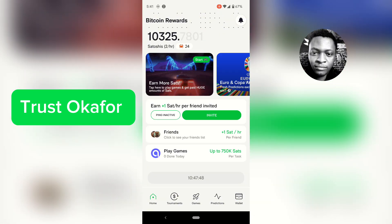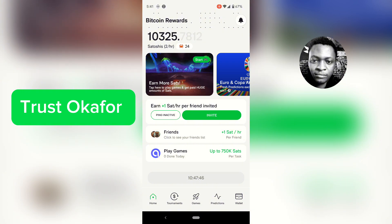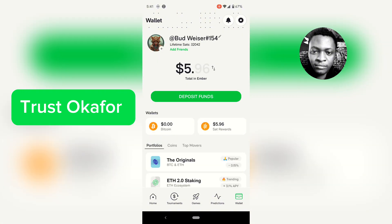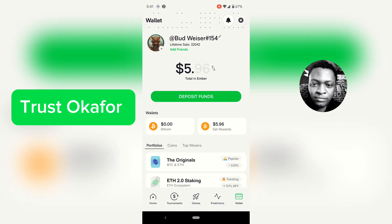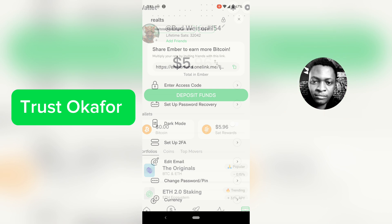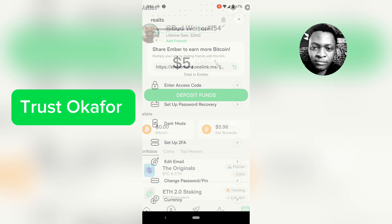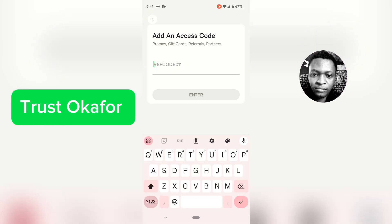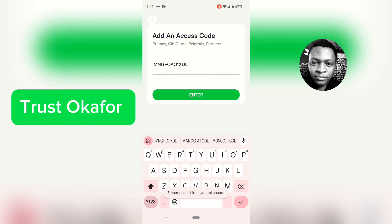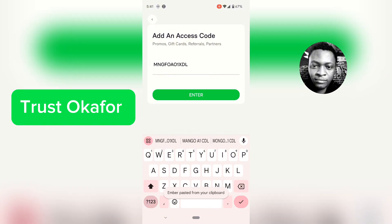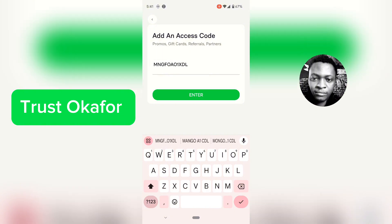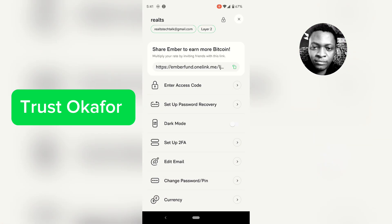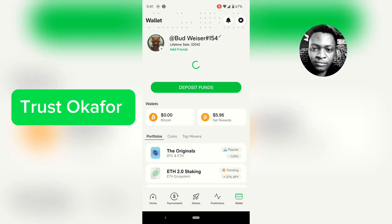Once you open the Ember Fund application, the person goes to wallet and clicks on the gear icon. You'll notice where it says 'Enter Access Code' — the person has to click on that and then put in your access code manually. After pasting the access code, they click Enter.